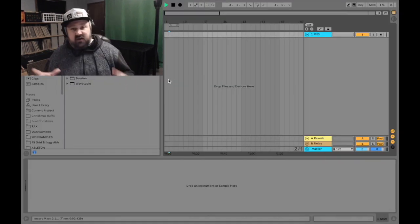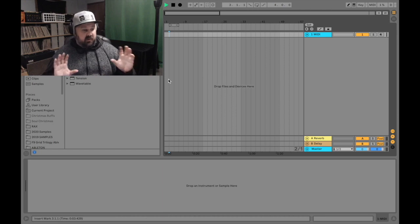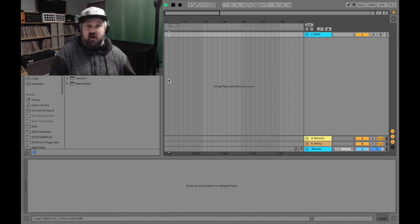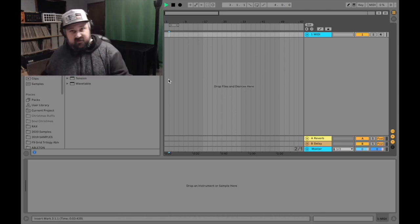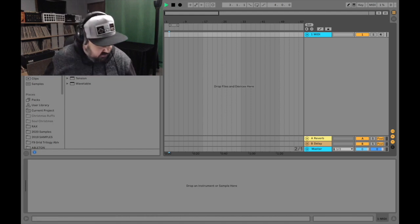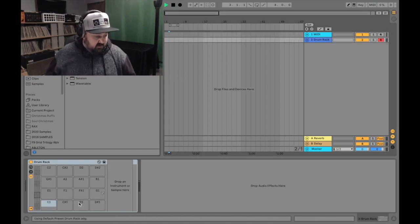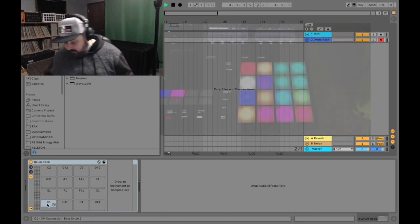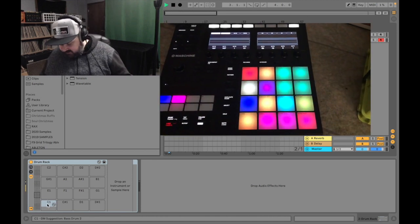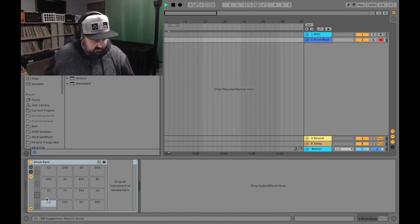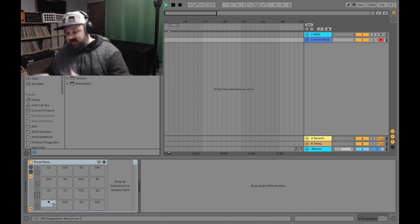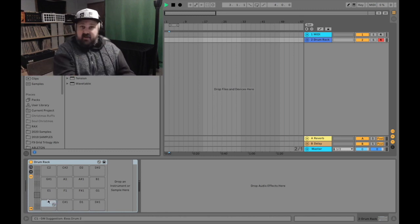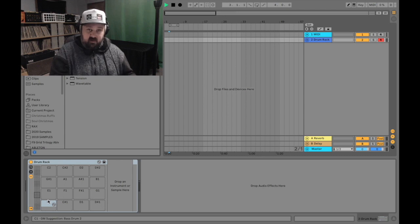I think a good place to start would be to show you the exact problem I was encountering when I first brought this home and tried to use it. When I would open up drum rack, you see these 16 cells. It's obviously the same format as the pads. But whenever I would hit my bottom left pad, it wouldn't fire C1 right here.